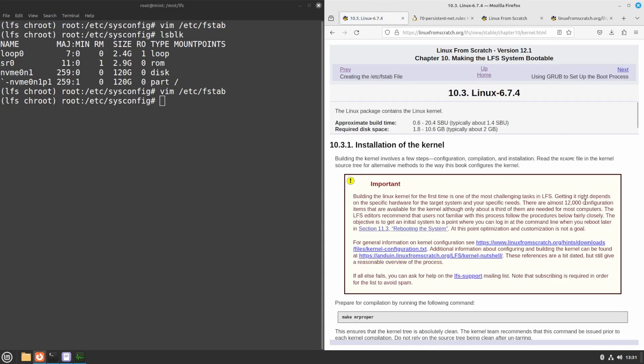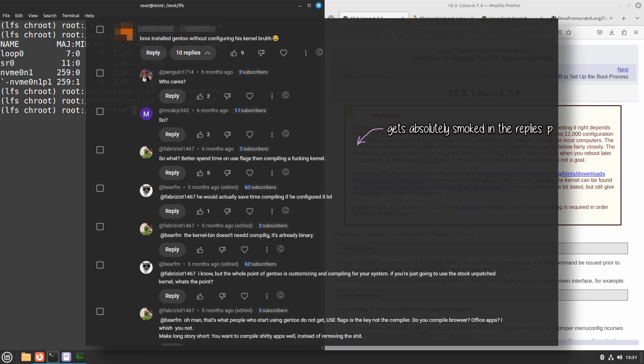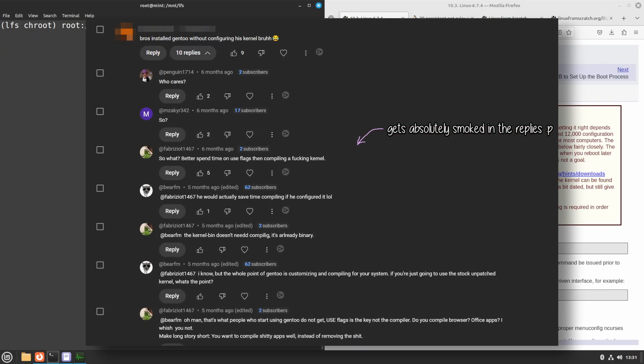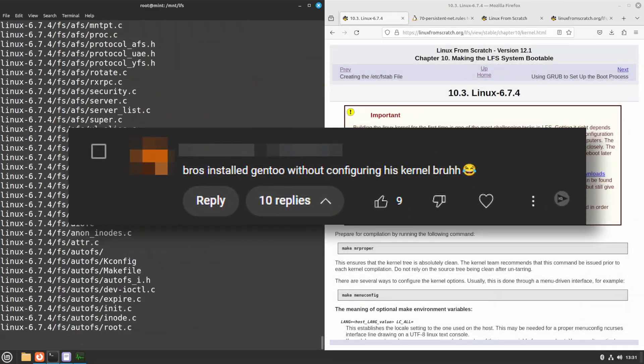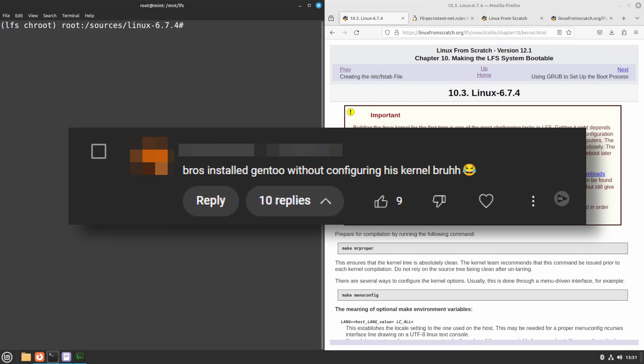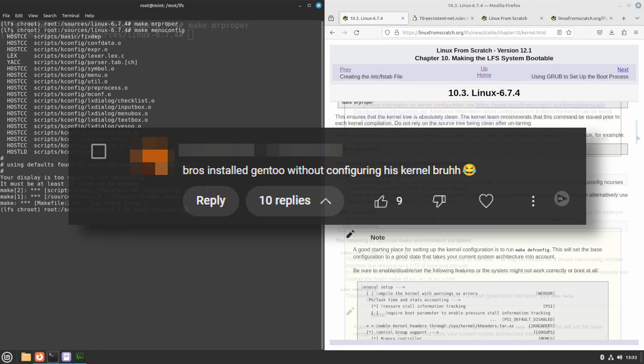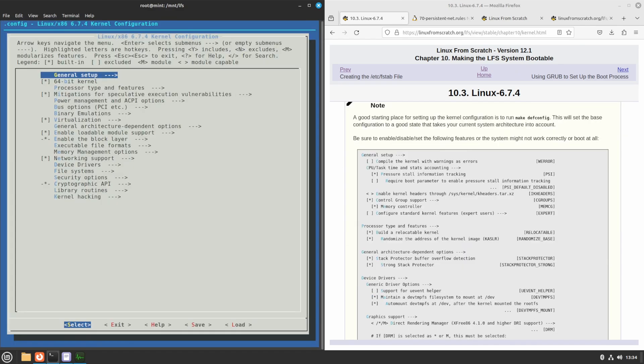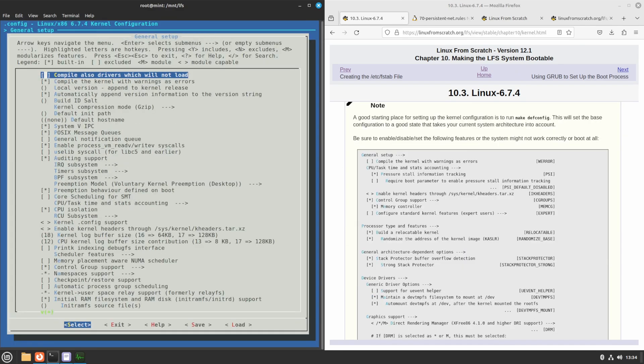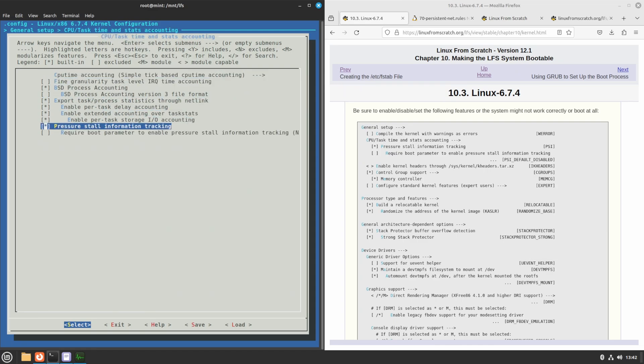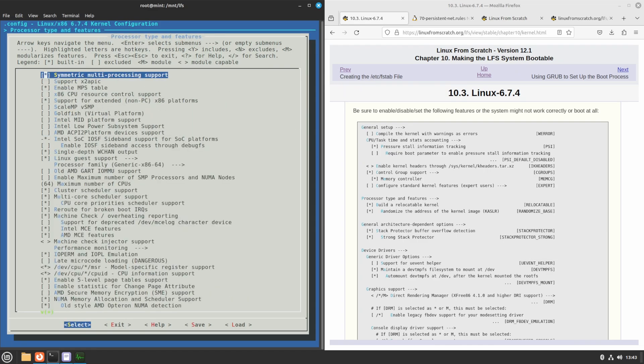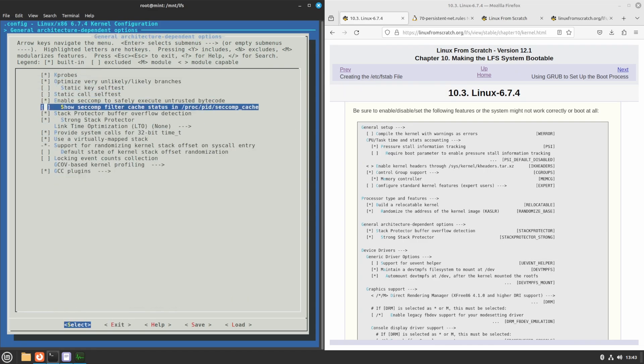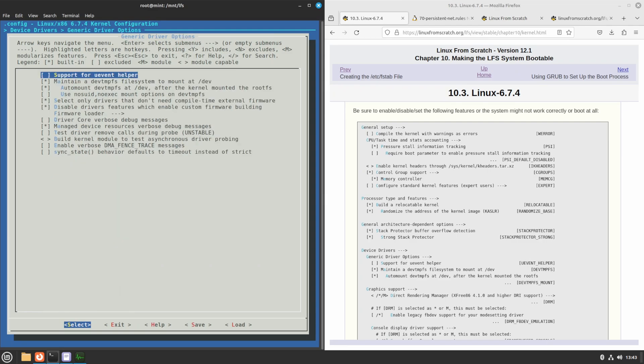The most dreaded part has come. I remember some dude in my Gentoo video's comments was complaining about how I didn't compile my own kernel. Especially that guy can now enjoy this section, where I use MenuConfig to configure my own Linux kernel. On this ncurses menu, you can adjust the kernel to your own hardware, which theoretically improves performance.